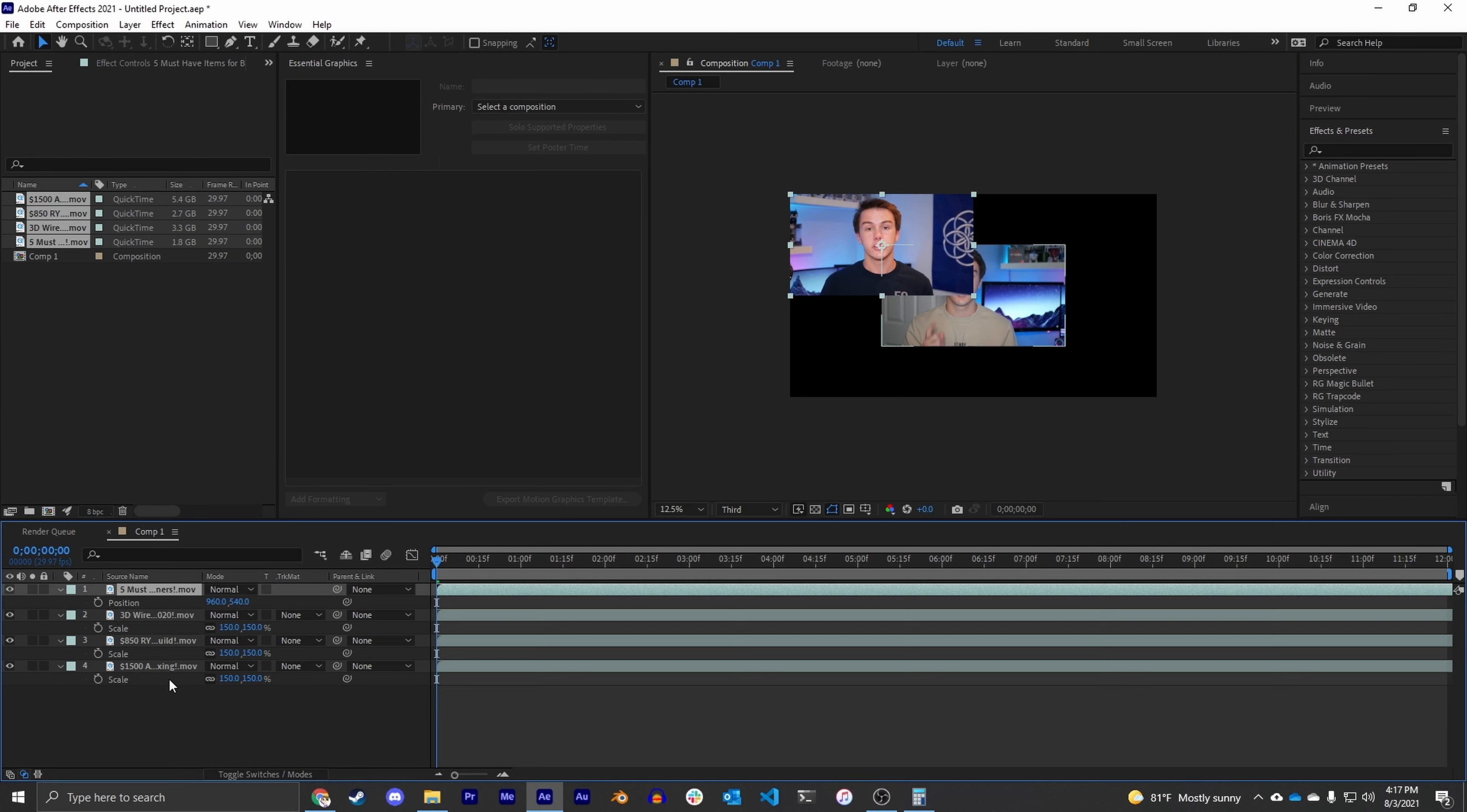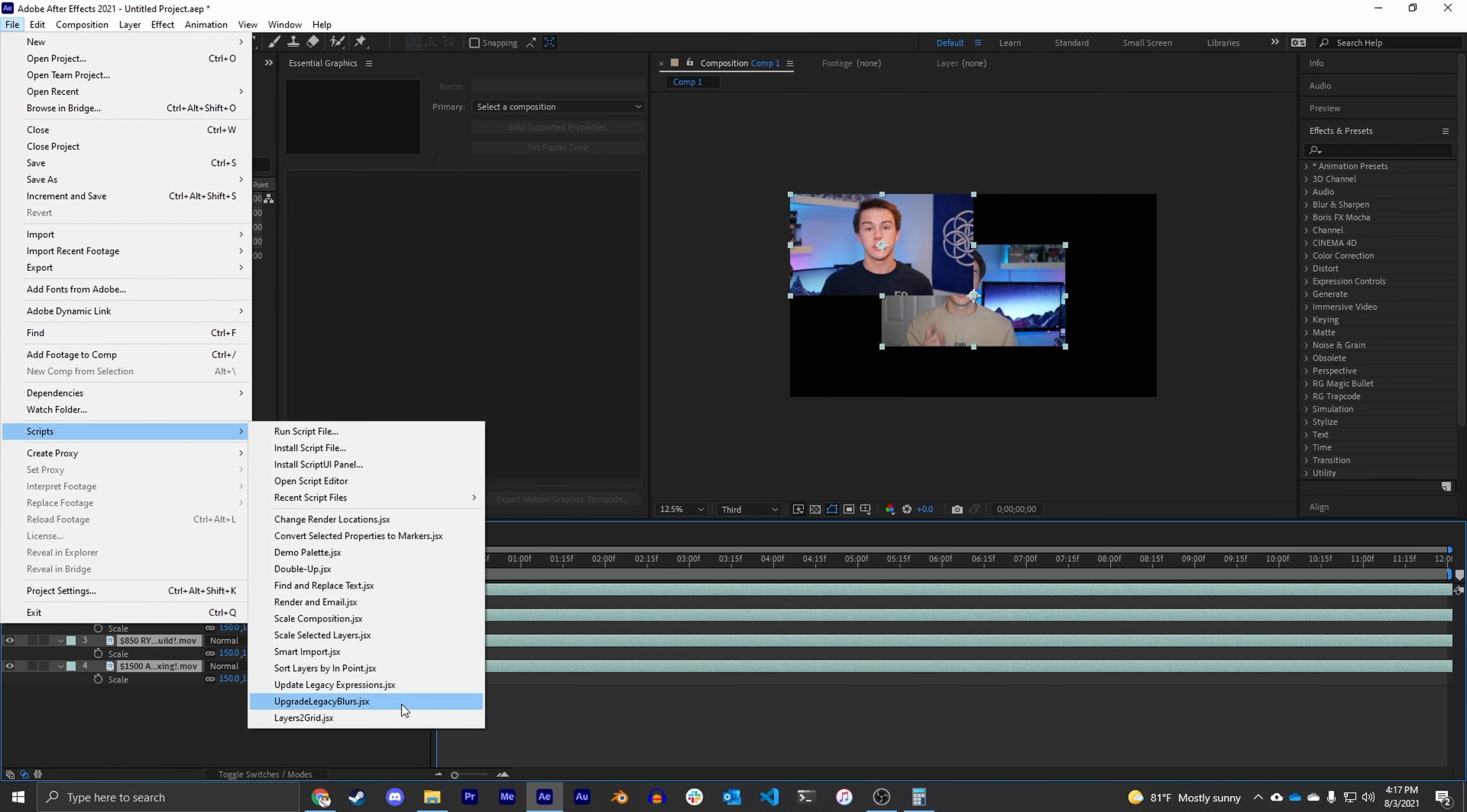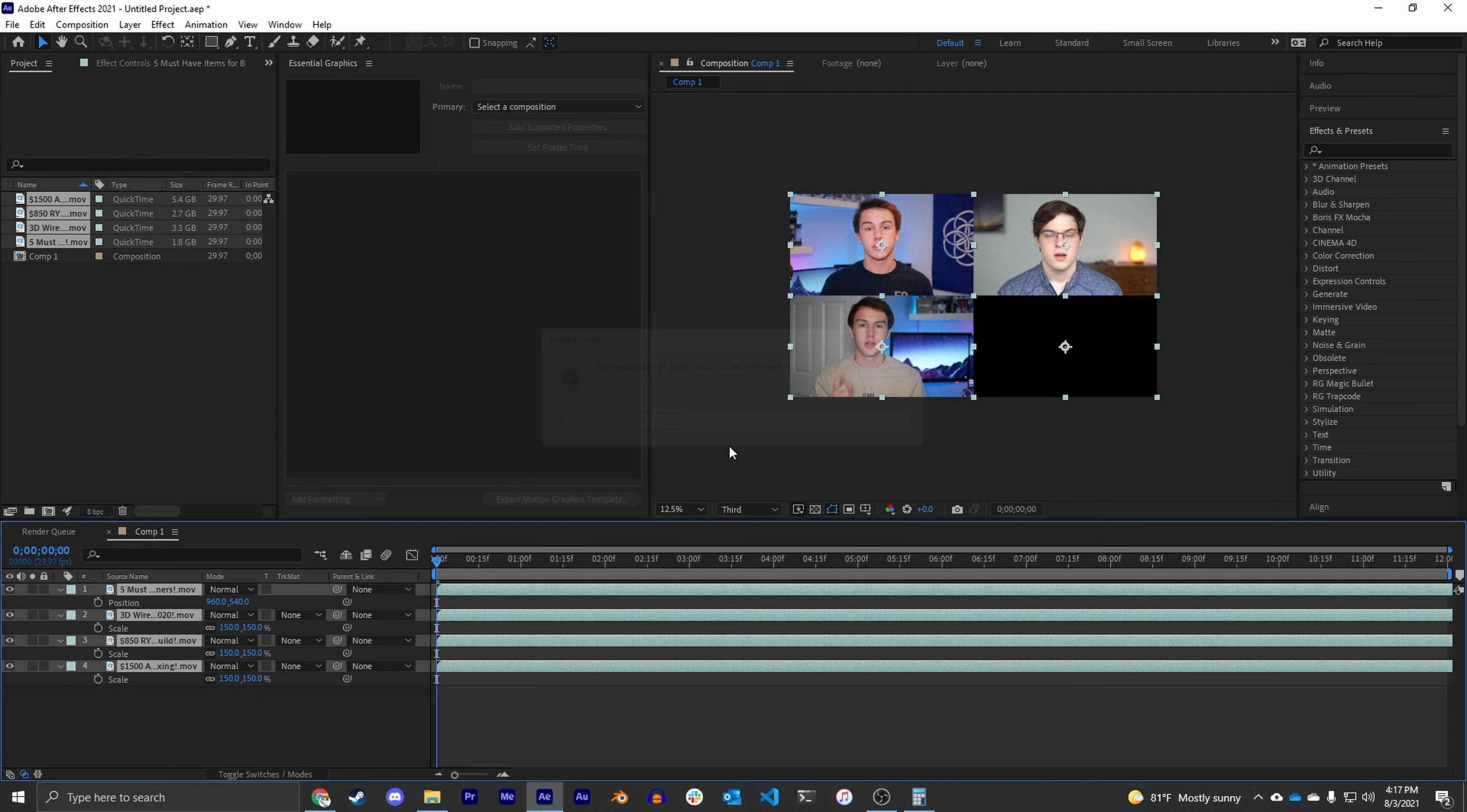Now this is where the magic happens. We're going to select all of our video sources, go to File, Scripts, and then all the way down to Layers to Grid. It's going to pop up: would you like the layers to be arranged by rows left to right? And we're going to say yes. How many rows? Well this is a two by two video grid, so we're going to say two. And then how much space in between the layers? Zero, because we want them to be right up against each other. And there we go.